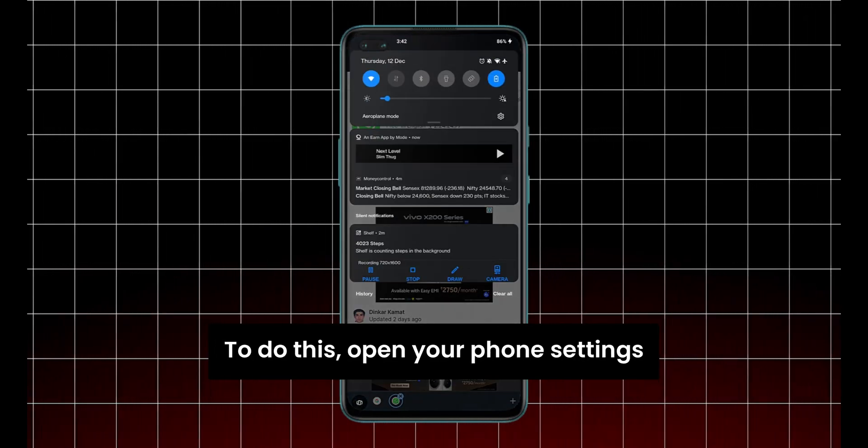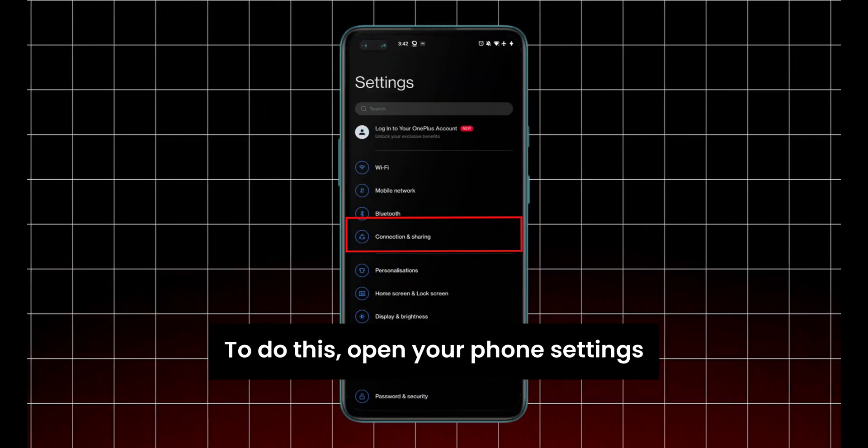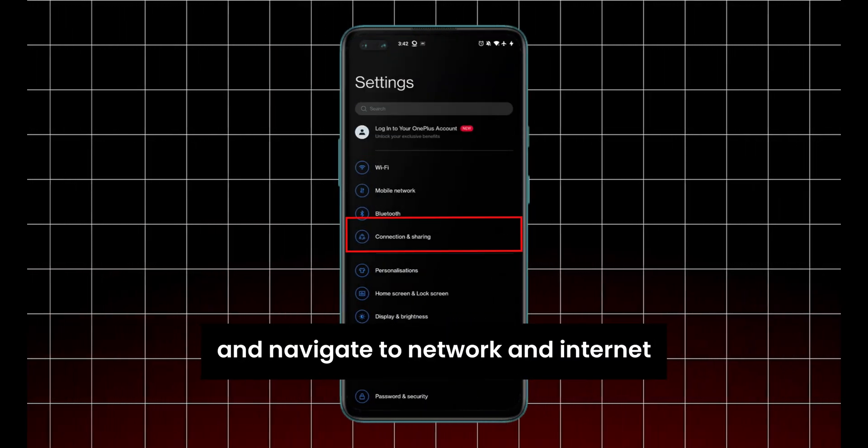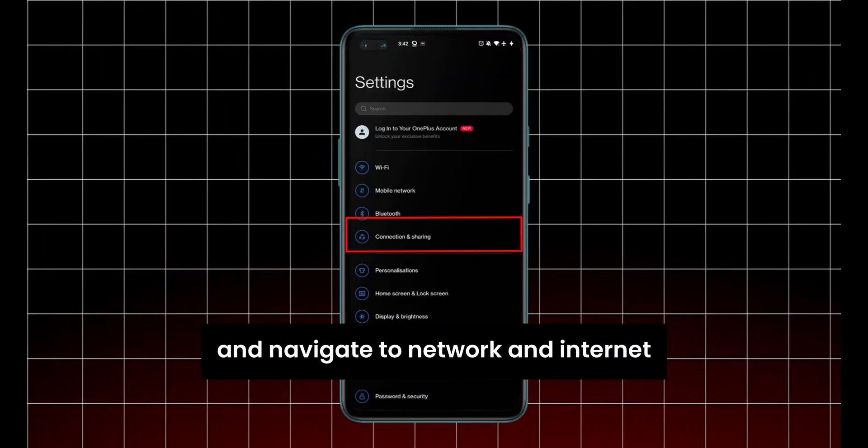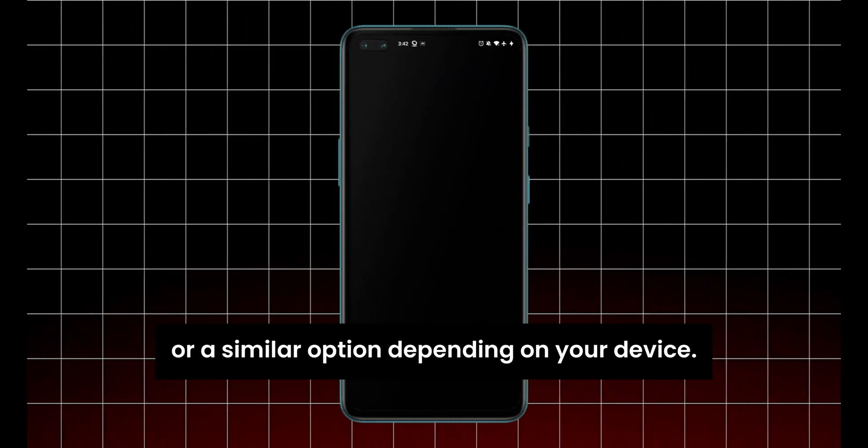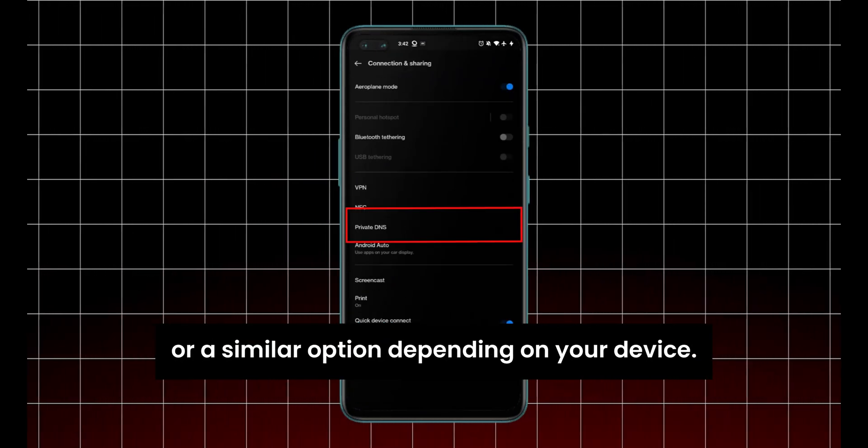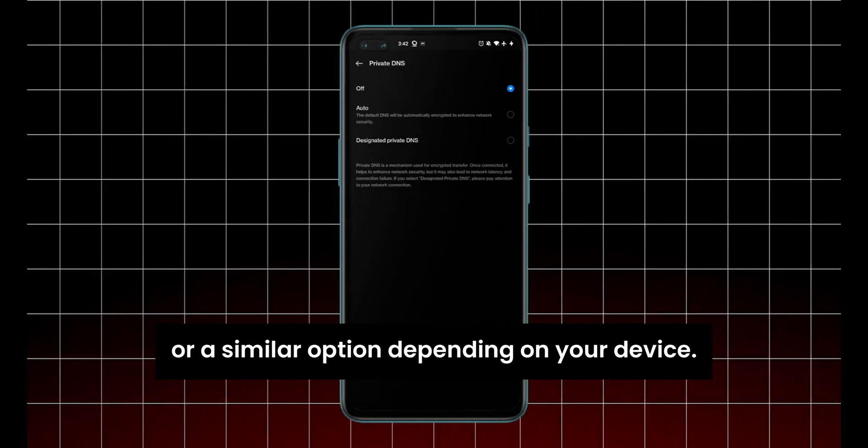To do this, open your phone settings and navigate to Network and Internet, or a similar option depending on your device.